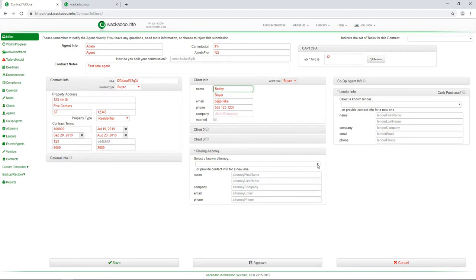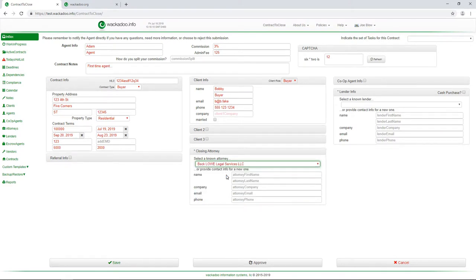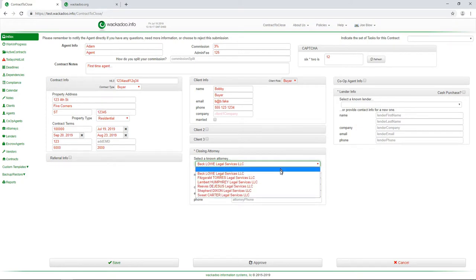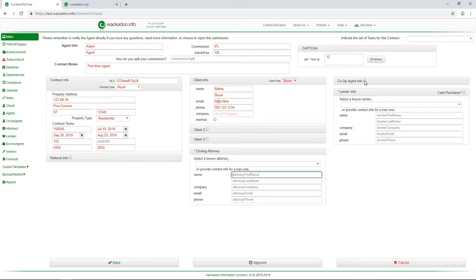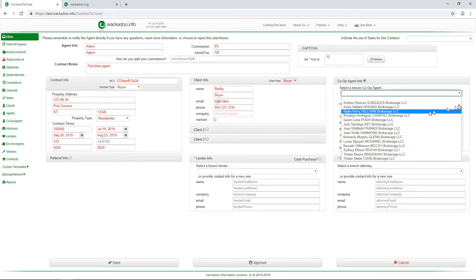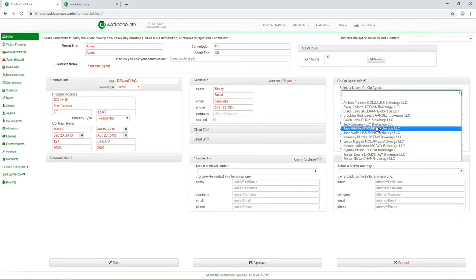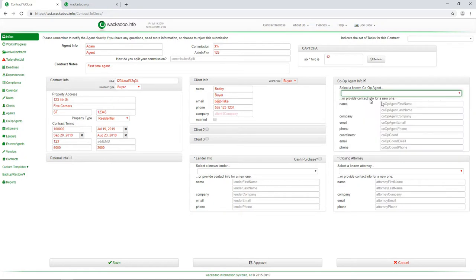Now, I have a list of closing attorneys that I work with and I'm going to just select one. Or if I didn't want to do that, I would clear that out and I would put in the attorney's first name, last name, that kind of thing. If I know and I do need this, I need the co-op agent info. I'm going to do the same thing. Now, I may have a list of co-op agents that I've worked with. And in this case, again, this is randomly generated data. So I'm going to just pick one. Otherwise, I would type in the name and the information for that person here.